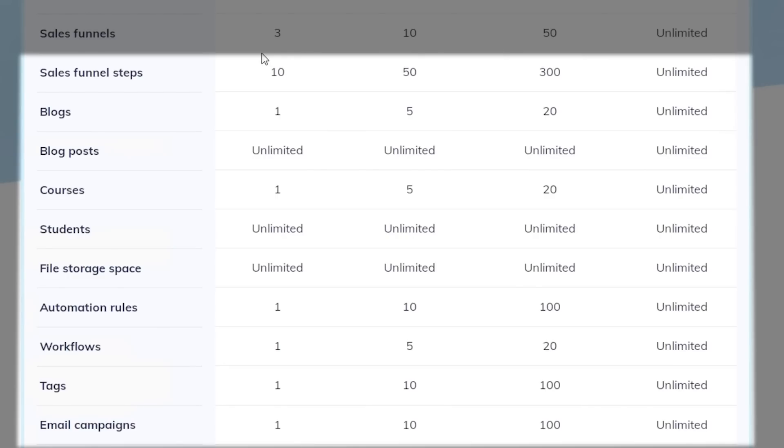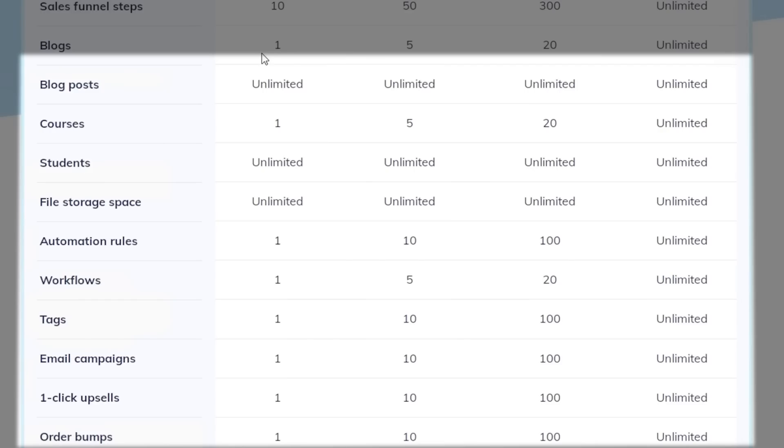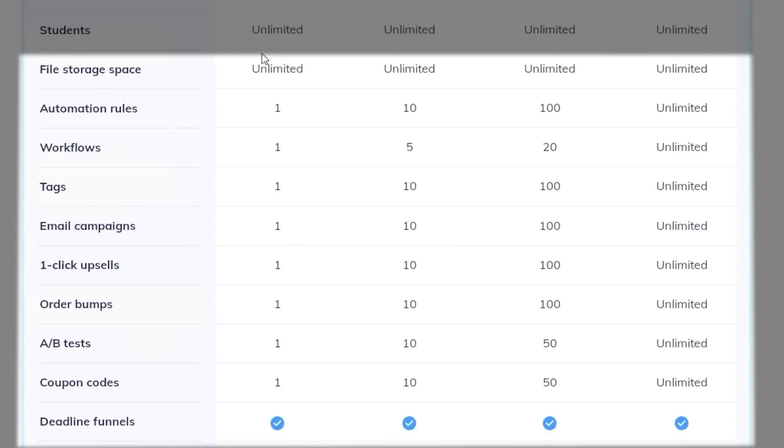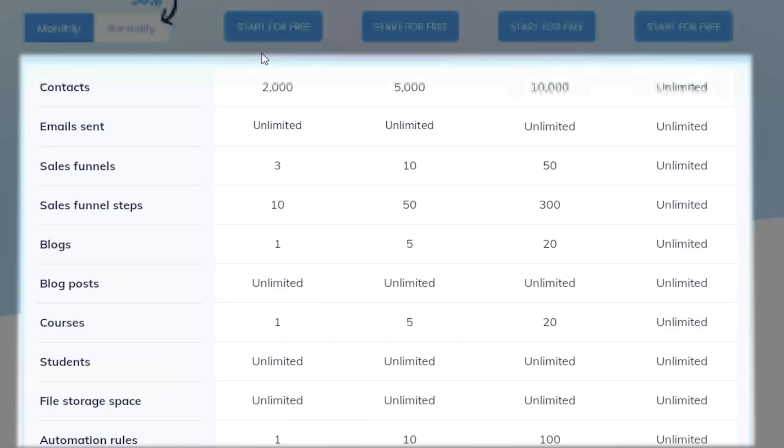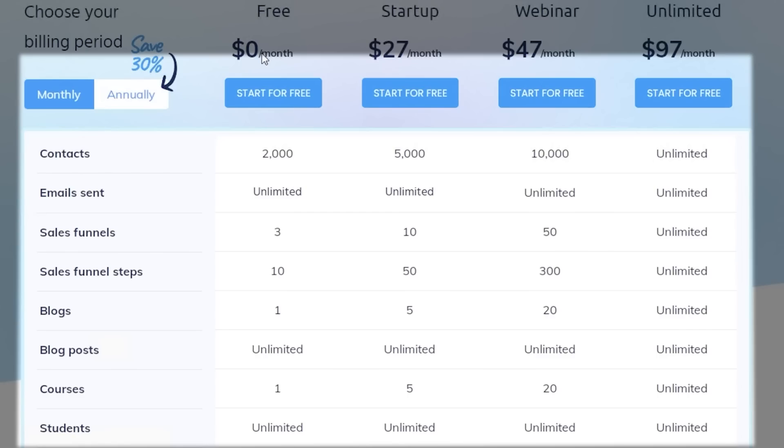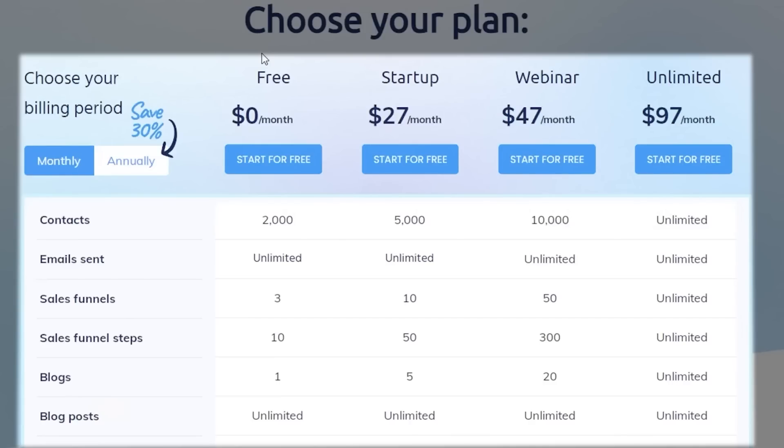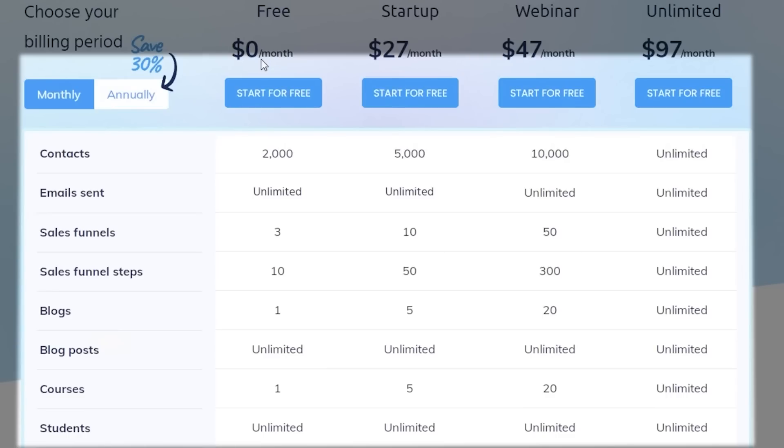Then they have the startup version starting at $27 per month where you can add up to 5,000 contacts, you have unlimited emails, and you can build up to 10 sales funnels. Sales funnels are probably one of their most essential features. If you're setting up your business using system.io, using sales to build your sales funnels is going to be probably the most helpful thing you can do to your business.